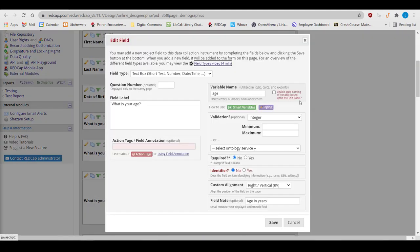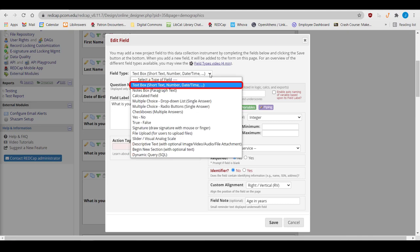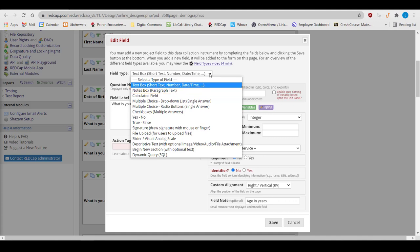There are many types of fields that you can use in a REDCap project. Use a text box to display free text as one line, or a notes box to display free text as several lines. They both have a 65,000-character limit.